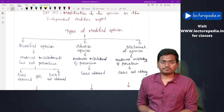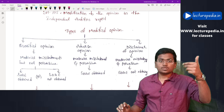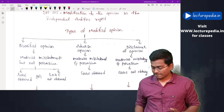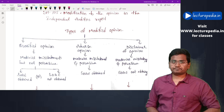This is how you determine whether to give a qualified, adverse, or disclaimer of opinion. Let me summarize it in three points. First, check whether misstatements are material or not. Second, check whether they have a pervasive effect or not. Third, check whether the auditor is able to obtain sufficient and appropriate audit evidence or not.